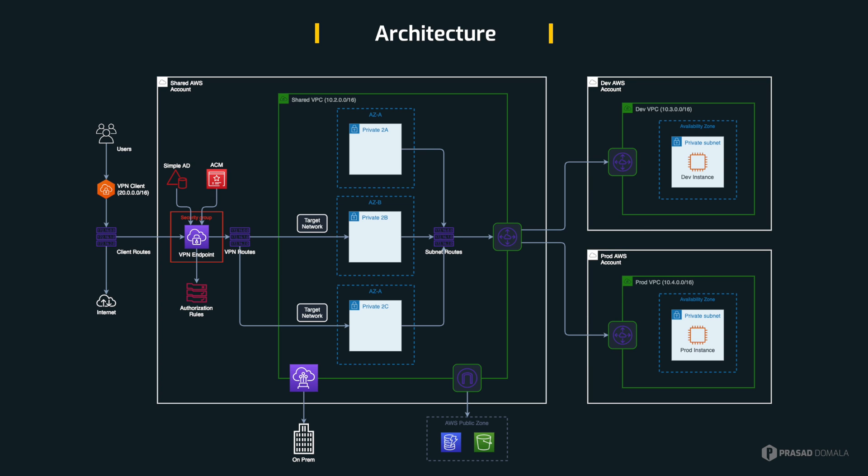Let me point out the limitations quickly while we are on this architecture screen. If we have a look at the CIDR blocks I'm using here, there is no overlap. My shared VPC is using 10.2, dev VPC is using 10.3, prod is using 10.4, and I'm assigning 20.0 for my clients. So these CIDR ranges must not overlap with each other. So that's the first limitation. Next, the VPN endpoint, VPC and the subnets must be in the same AWS account. In my case, it's a shared AWS account. You cannot have the endpoint in shared account and associated VPC in the dev or prod accounts. That's another limitation. If you observe the target networks here, we have one target network per availability zone. We cannot associate multiple subnets from the same availability zone. So those are the limitations to keep in mind.